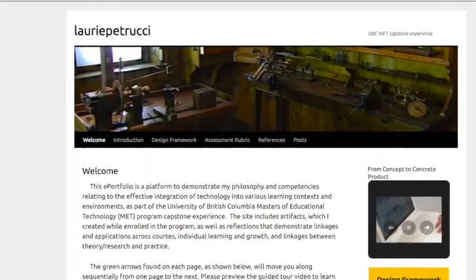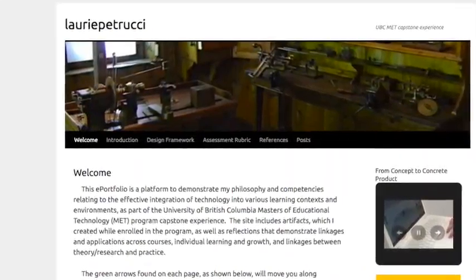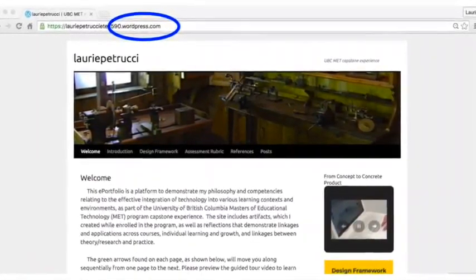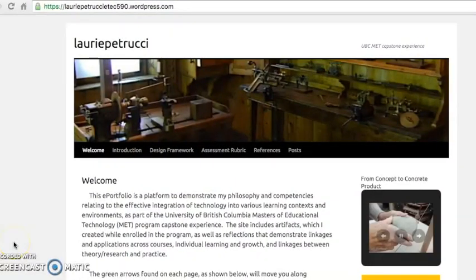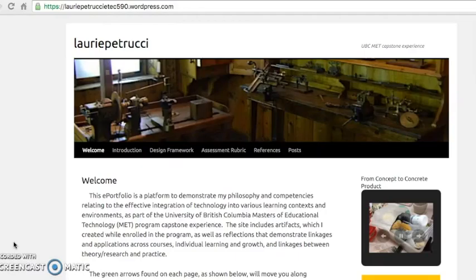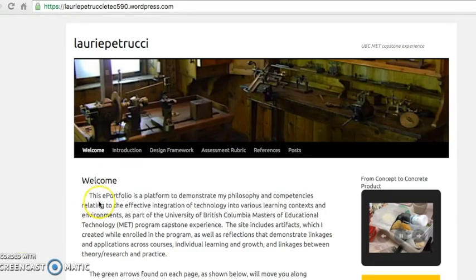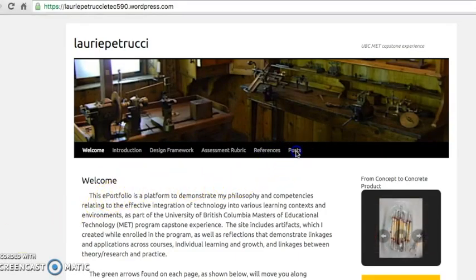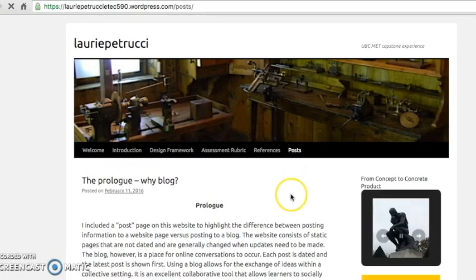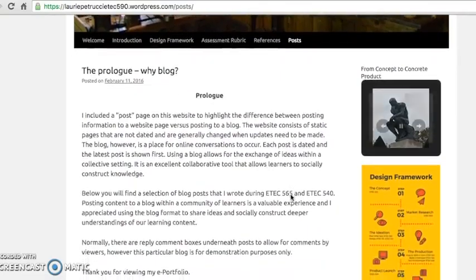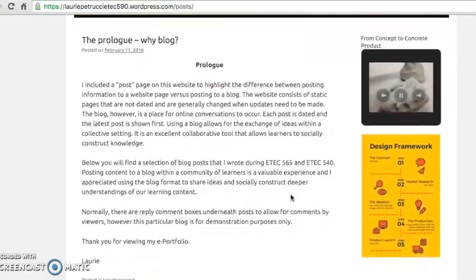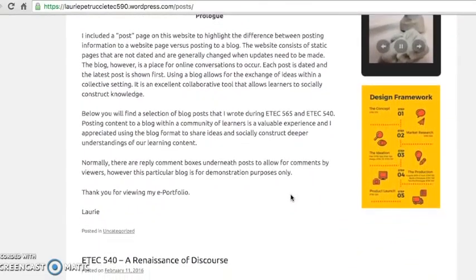This ePortfolio was constructed using WordPress, and the site features both static webpages and a blog page. Webpages are a great way to share content, whereas blog sites allow a community of practice to actively participate in dialogue within an online forum space. Educators are able to create blog sites or websites at no cost using WordPress, and there is a selection of templates available to use.